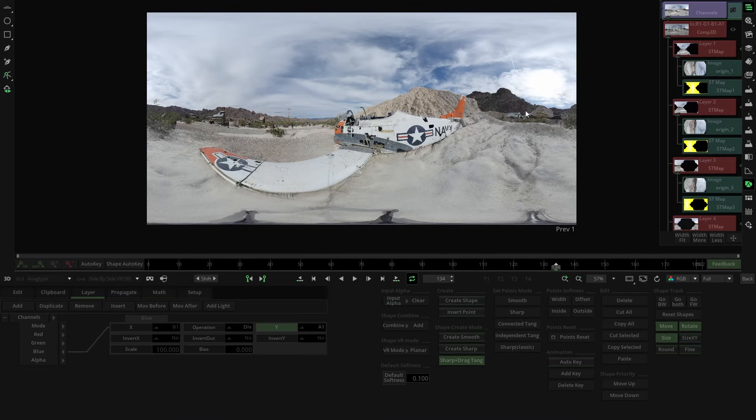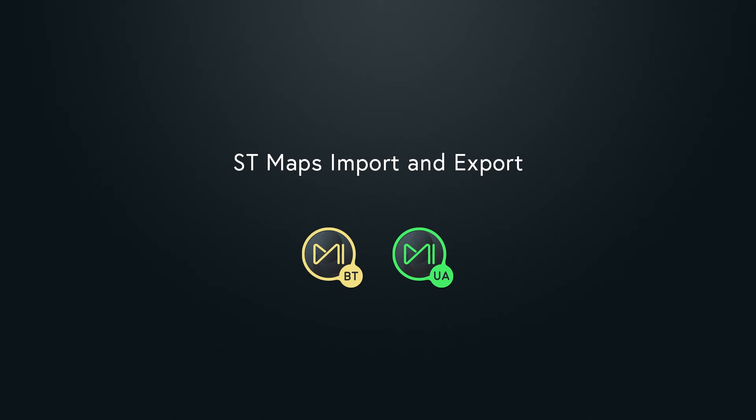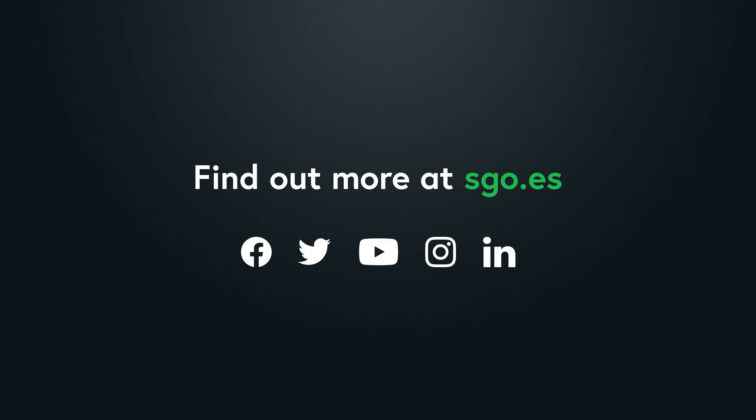Subscribe to our YouTube channel or follow us on social media if you want to keep up with the latest news on Mystica technology. Thank you for watching, and see you in the next video.